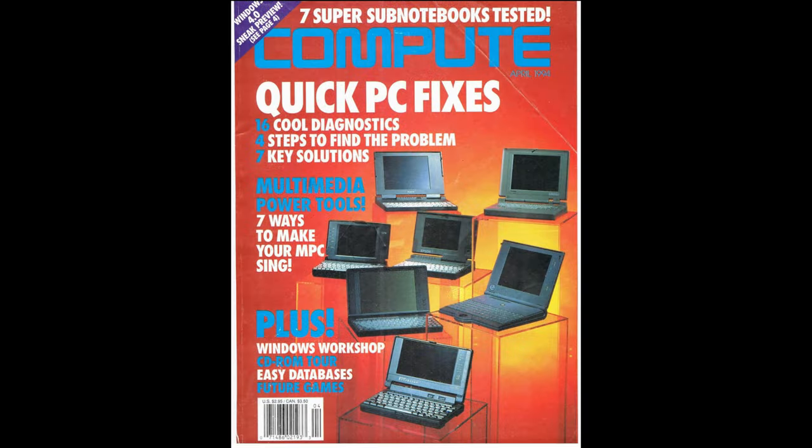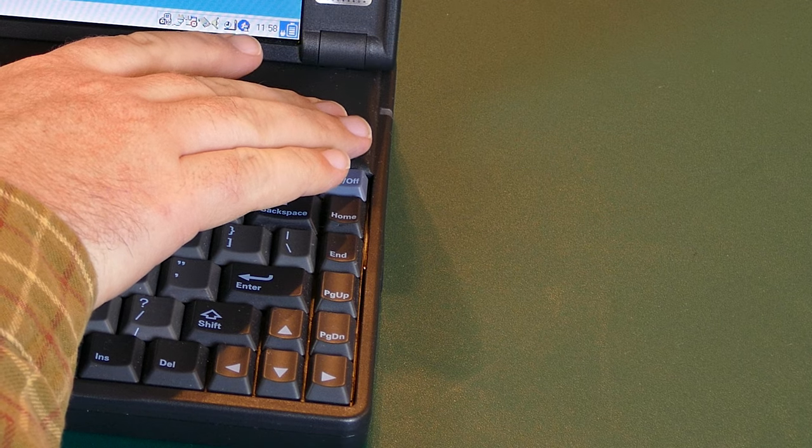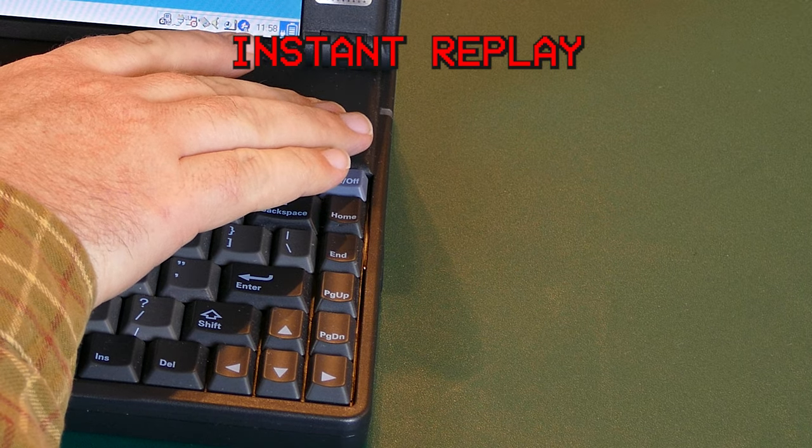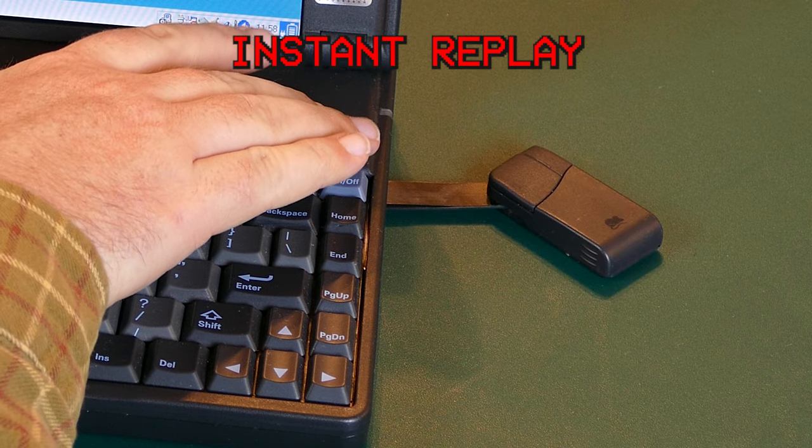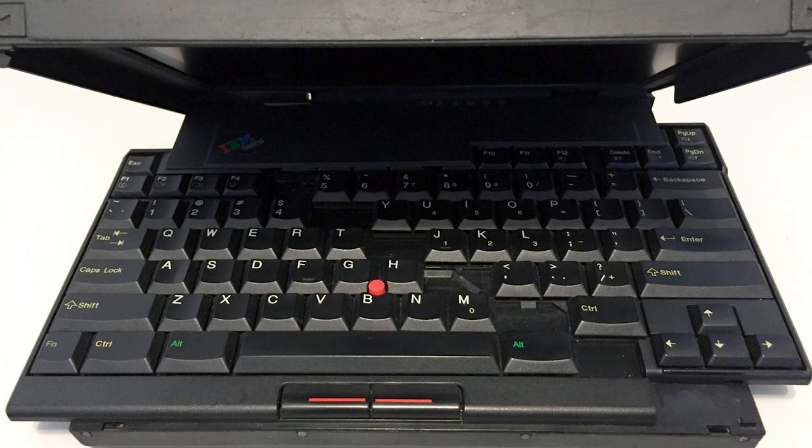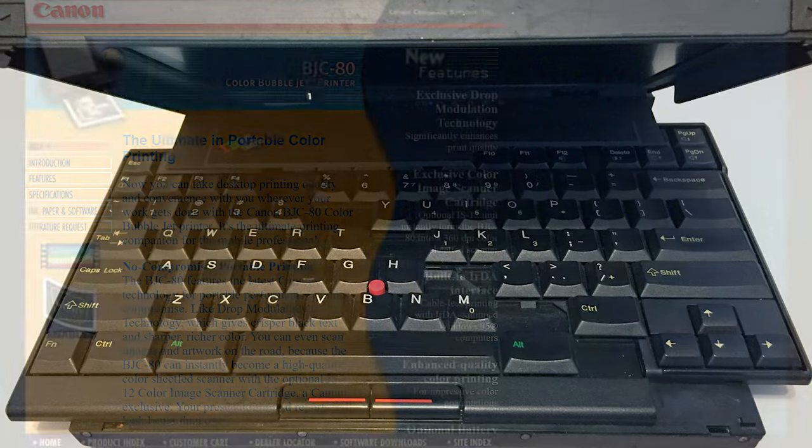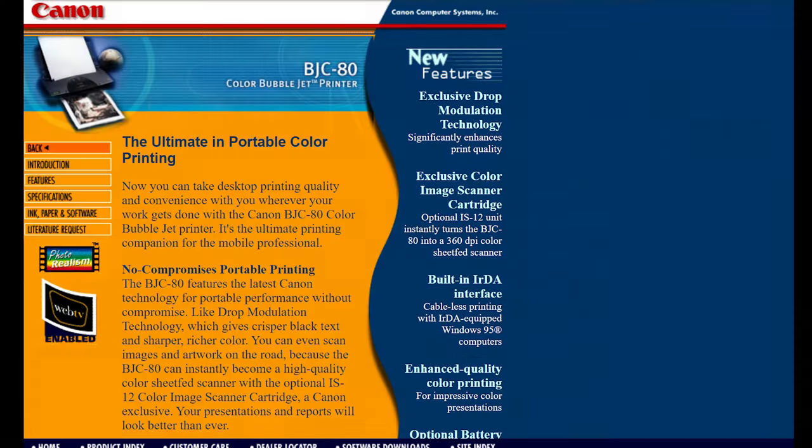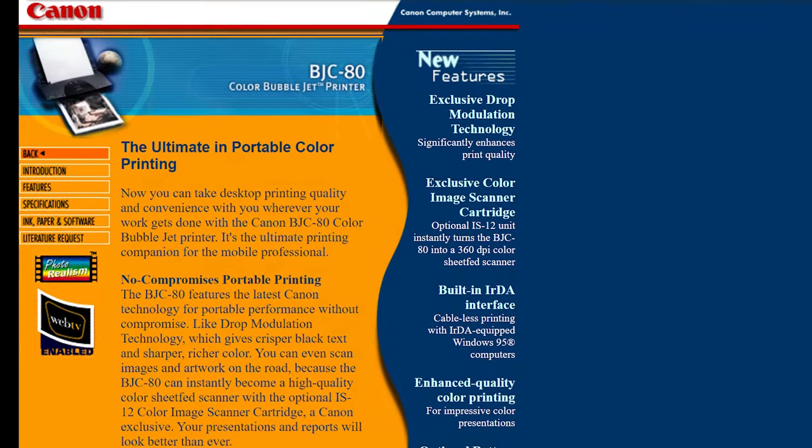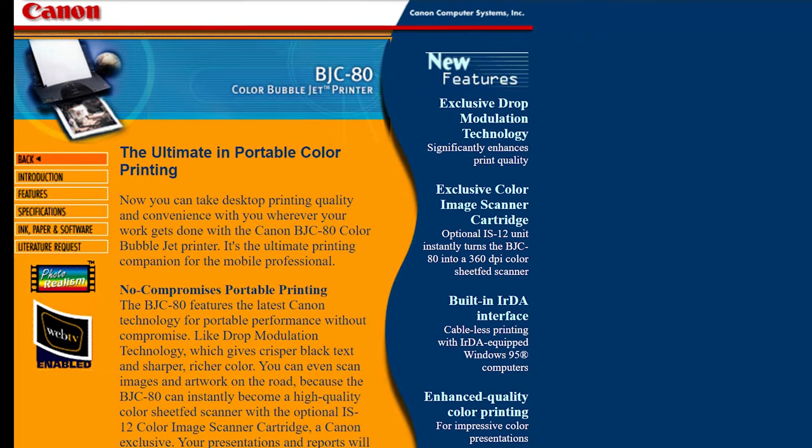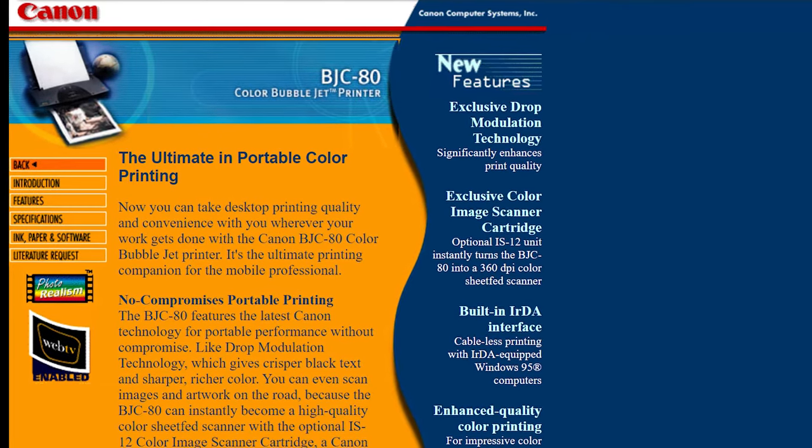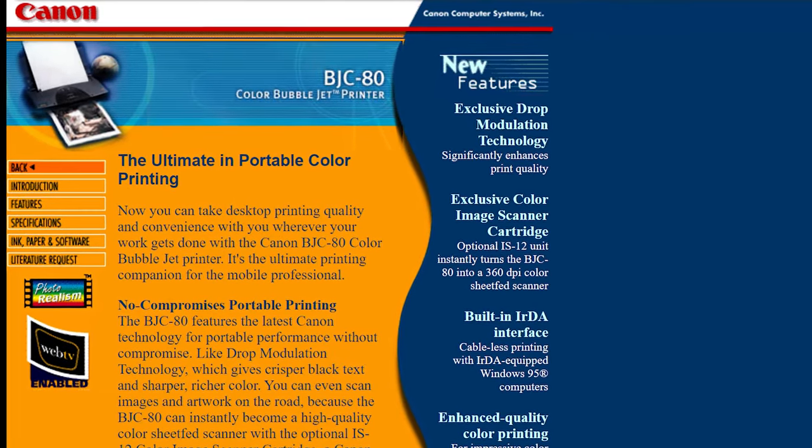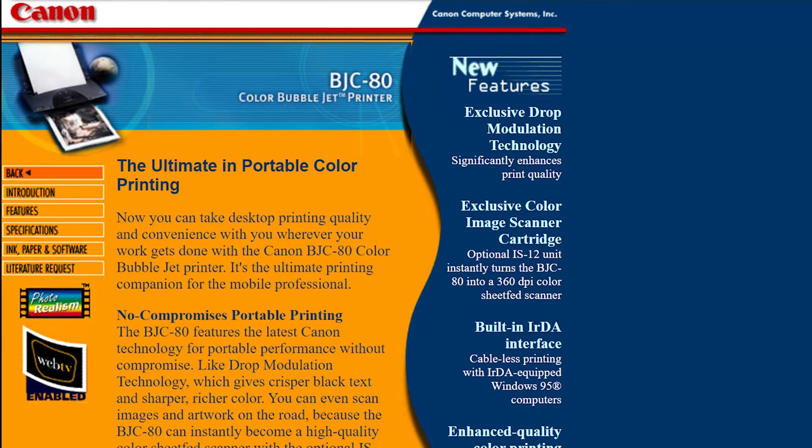This laptop came out in 1994 when laptops were really starting to come into their own but manufacturers weren't quite sure what feature set the end user really wanted. So there were dozens of laptops with dozens of features all hitting the scene at the same time for astronomical prices. Now Canon is not a brand that's known for their laptops so it's a little odd that Canon would produce a laptop but I guess they saw this as a way to enter the market.